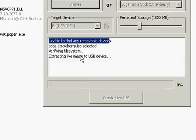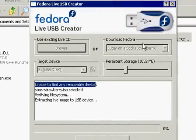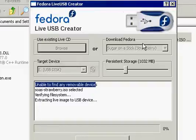Verifying file system. Extracting live image to USB device. And again, this is Fedora Live USB Creator, and the goal here is to install Sugar on a Stick.